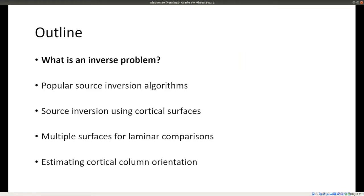Towards the end of the talk, I'll discuss some recent studies using multiple surfaces to do laminar comparisons — to figure out if activity is coming from deep or superficial cortical layers. I'll also cover how you can use multiple surfaces to estimate the orientation of cortical columns, which may improve source localization.